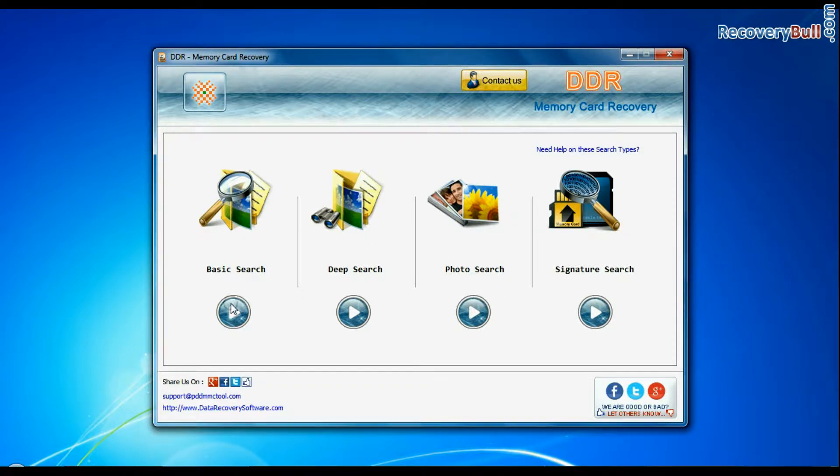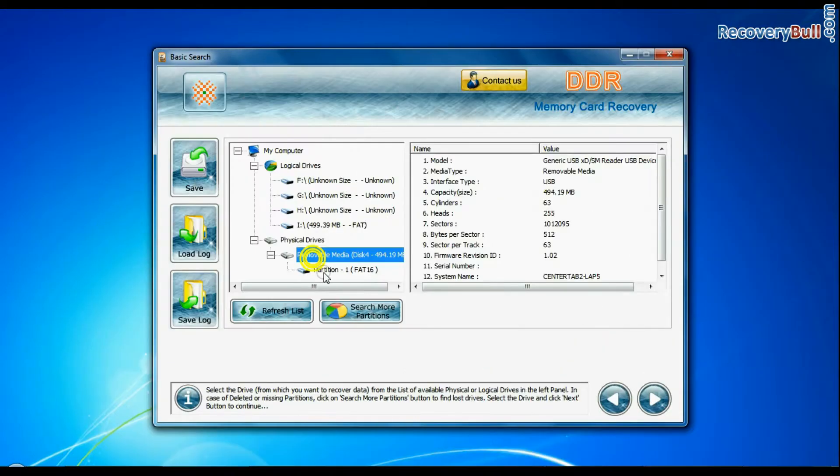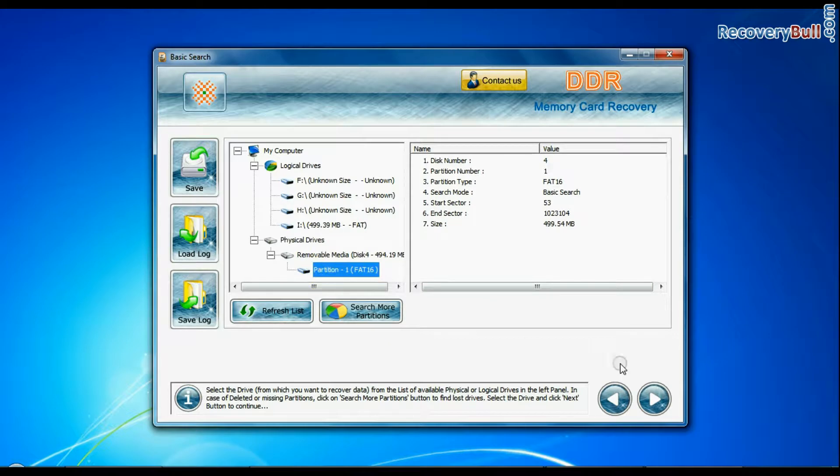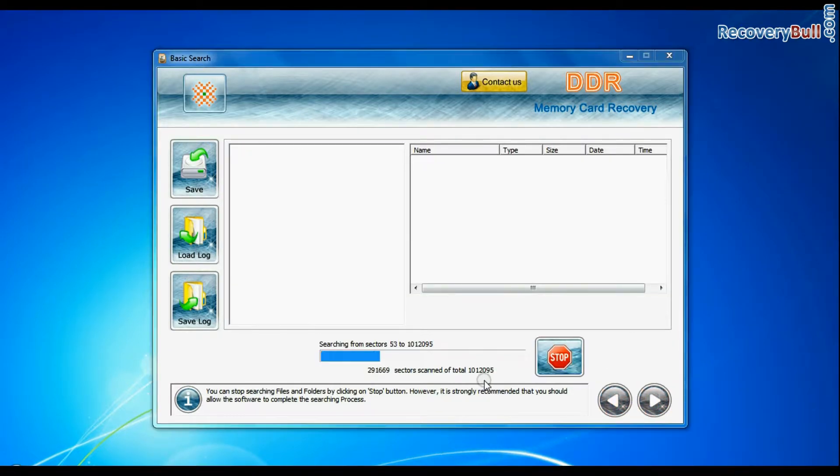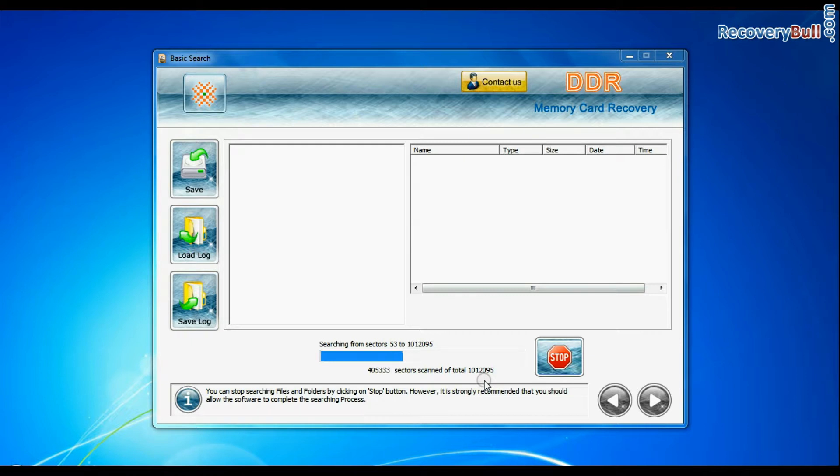Select any recovery mode and continue. Select your media from physical drives list in the drives tree and continue recovery. Recovery is under process.